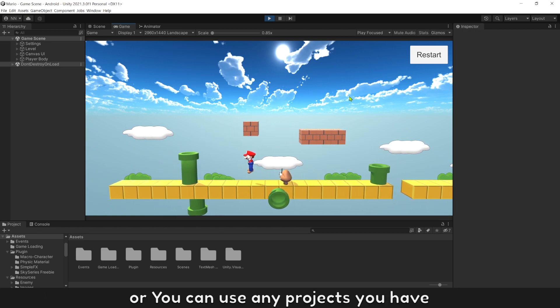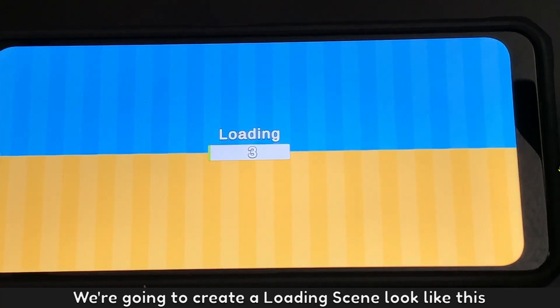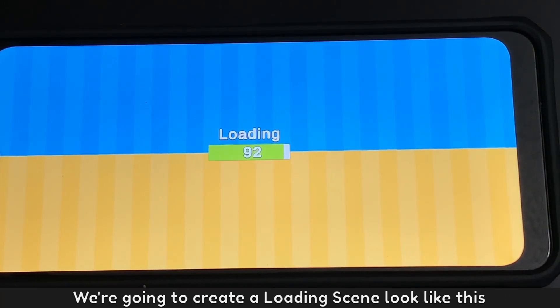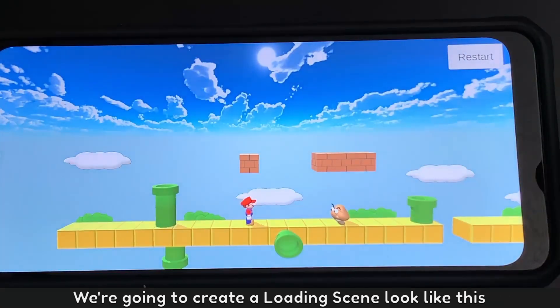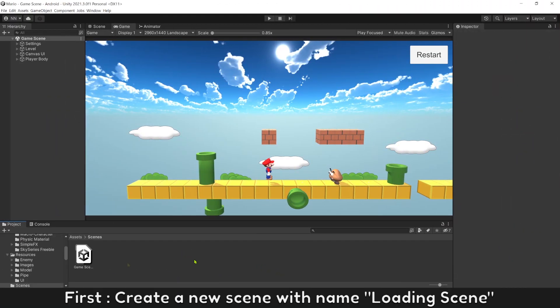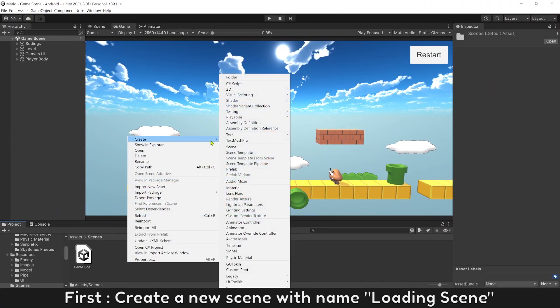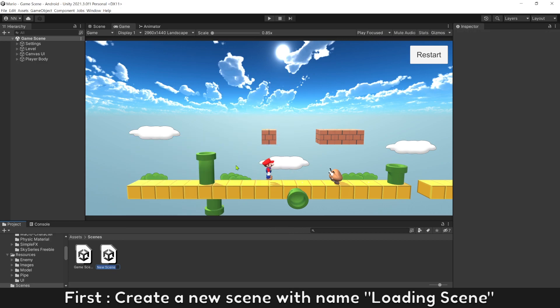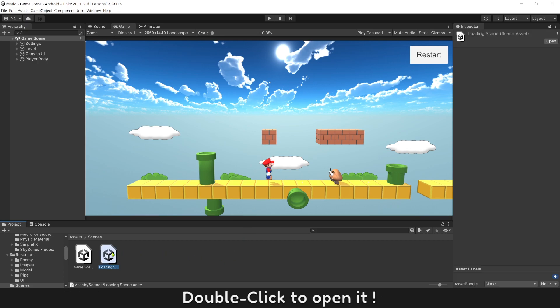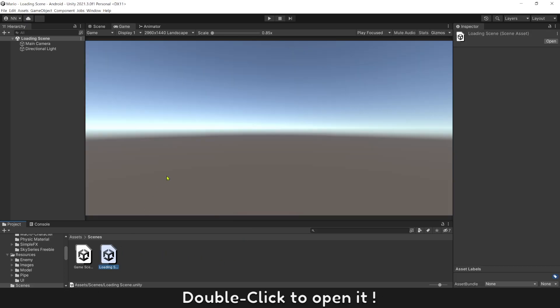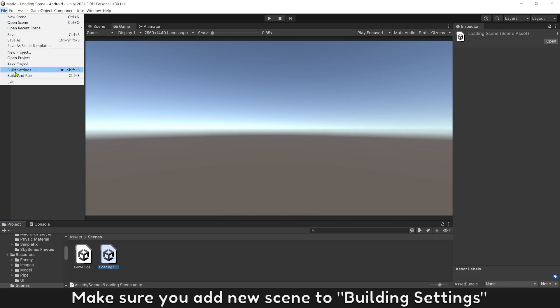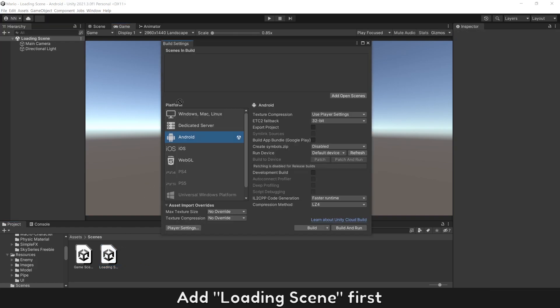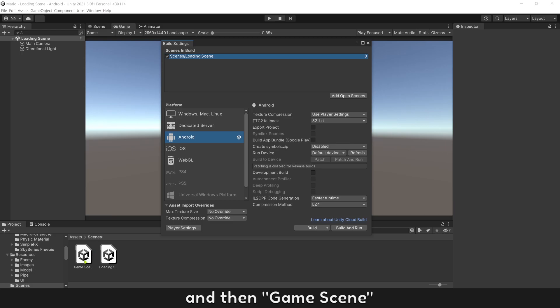Or you can use any projects you have. We're going to create a loading scene like this. First, create a new scene with the name loading scene. Double click to open it. Make sure you add the new scene to build settings — add loading scene first, and then game scene.